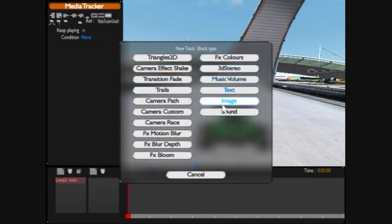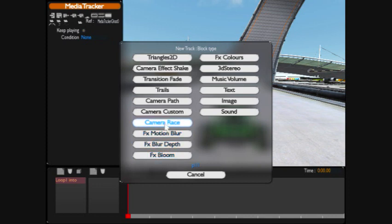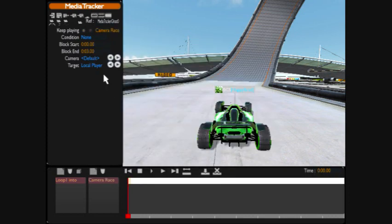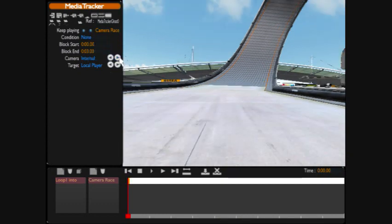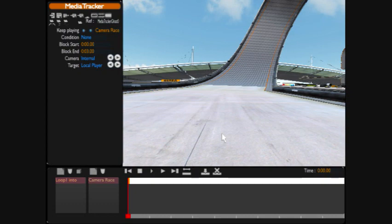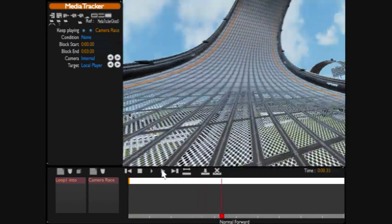There's all these different things that we can add, but we're going to be talking about camera angles for loops. Select camera angles, you're going to select keep playing, and simple enough you're going to make that internal. You can see that the vision has changed so you are now the driver's eyes. And you click play.